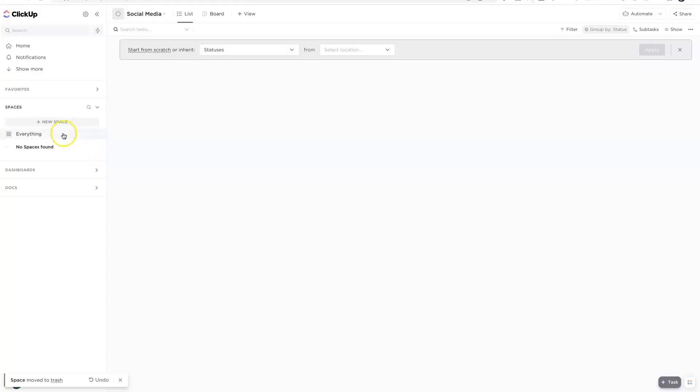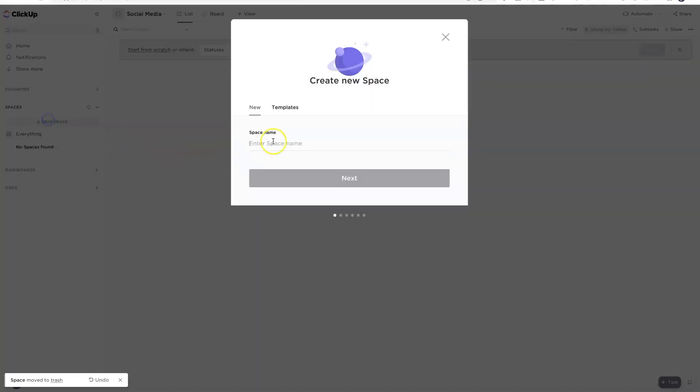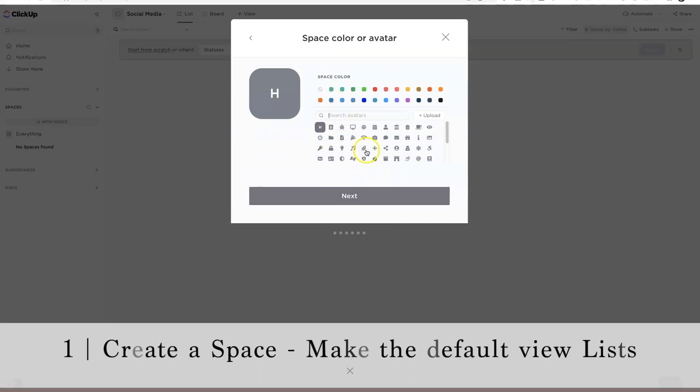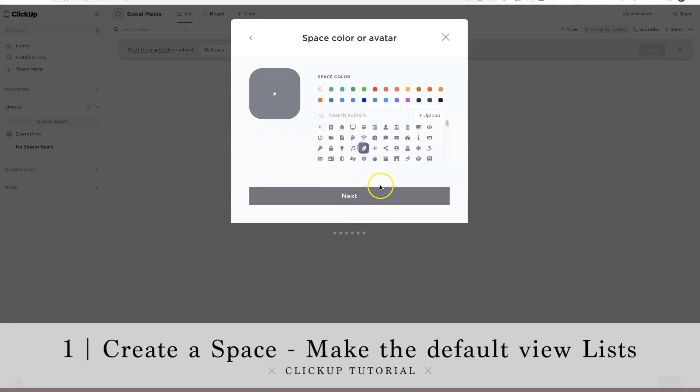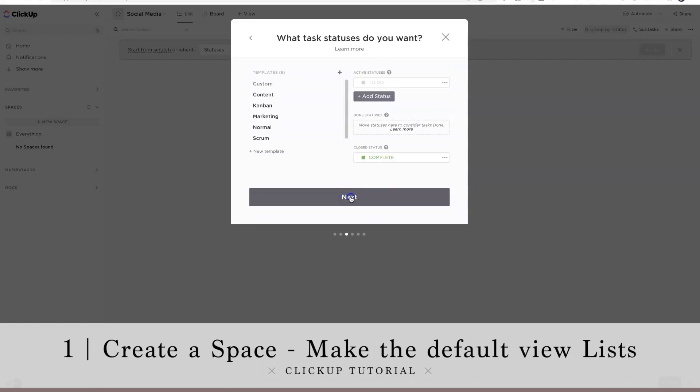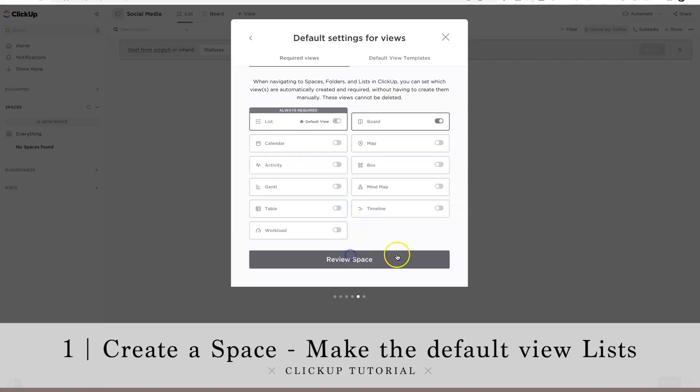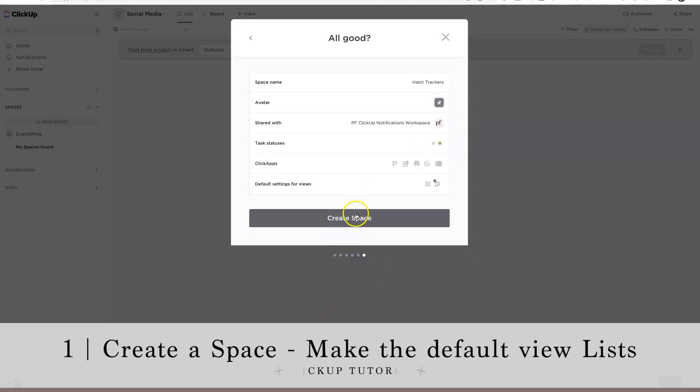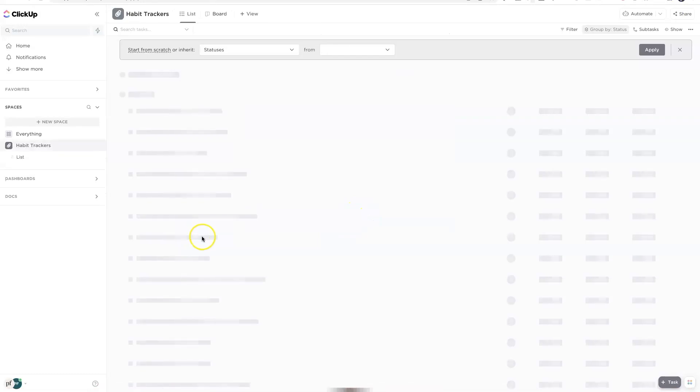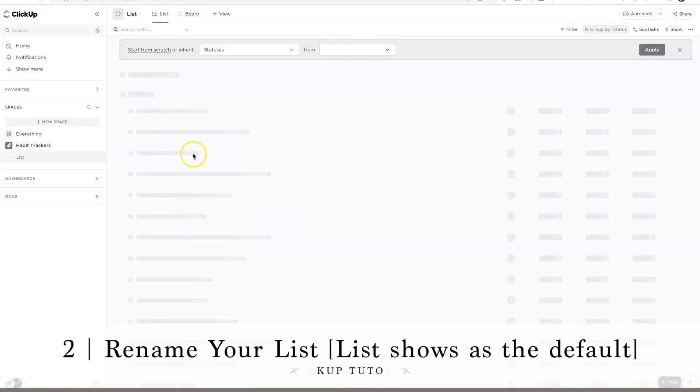This is super simple, really easy. I'm gonna flip the camera so you can see exactly what I'm seeing. Let's get her done. We're gonna start with a blank space. We need to create our first space and we're just gonna call this habit trackers. I'm just gonna put a little paper clip icon. I don't need multiple assignees or tags or time tracking so I can get rid of those. I'm gonna leave my default view as list and I'm gonna leave board as an option in case I want to track that and then create space.